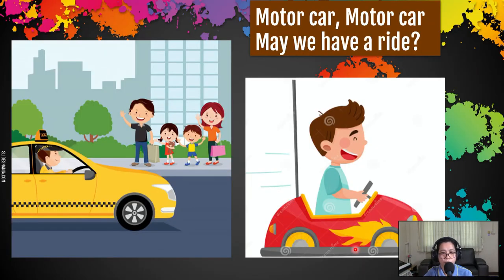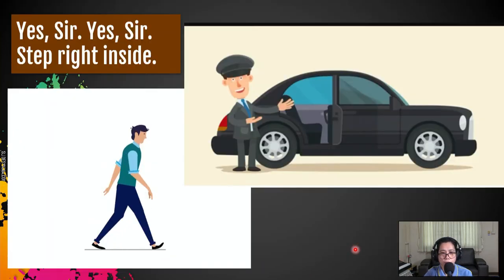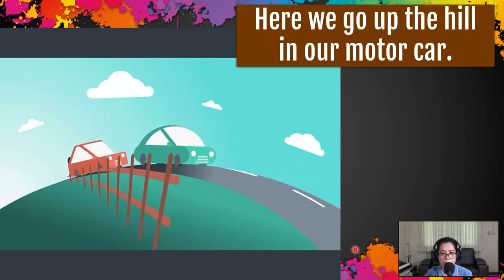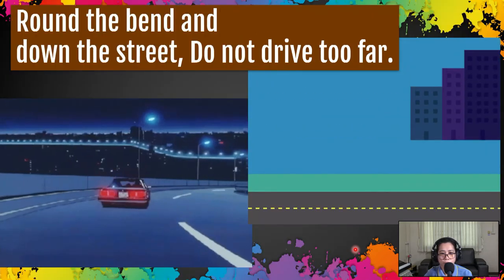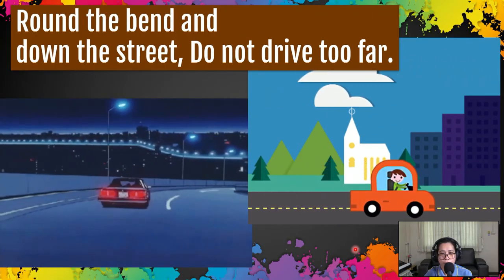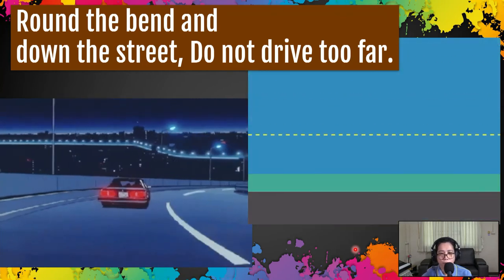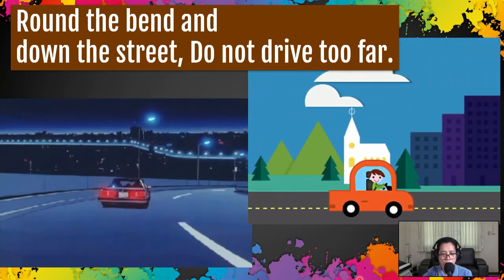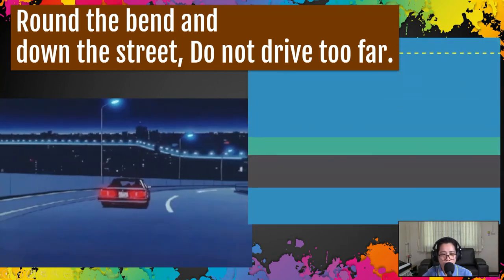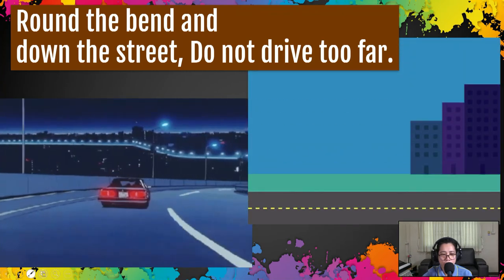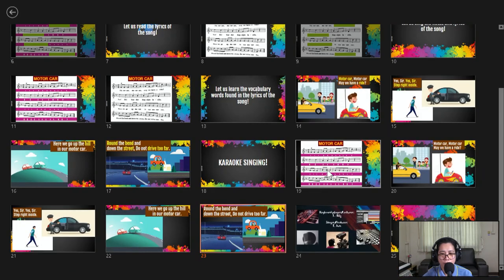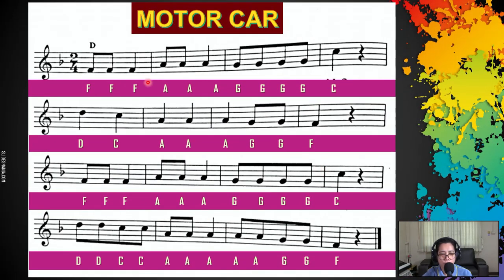Motor car, motor car. [Song performed.] Okay, so usually we will be doing this two times. The first time was the listening time. I know that you've been singing along, but the next one we will be doing the same thing. Are you ready? Teacher June, Music Maestro.